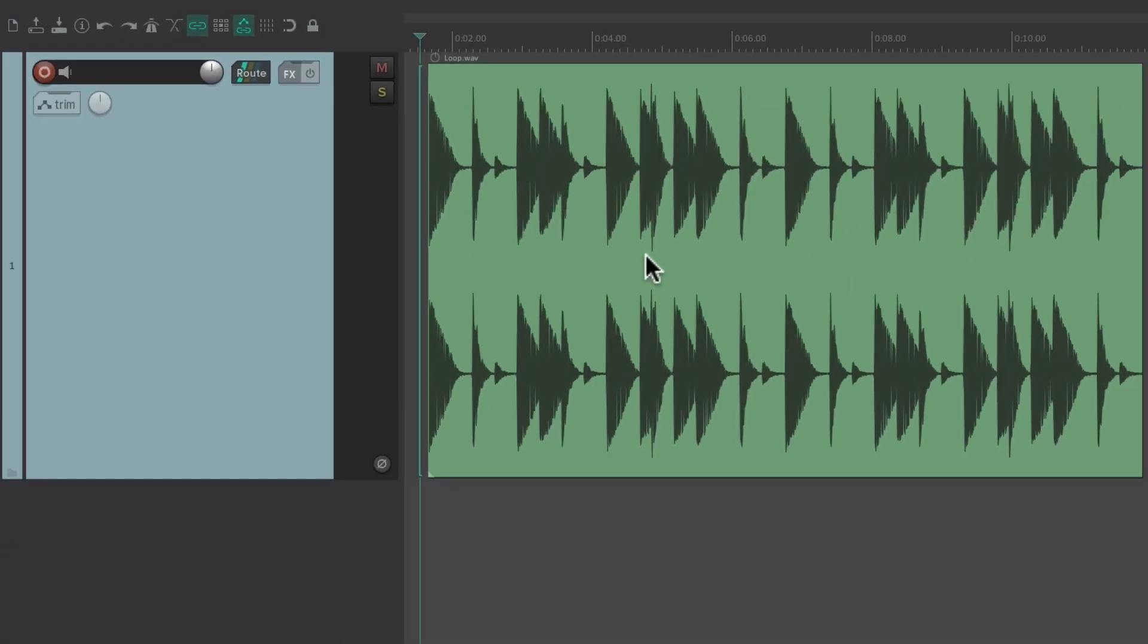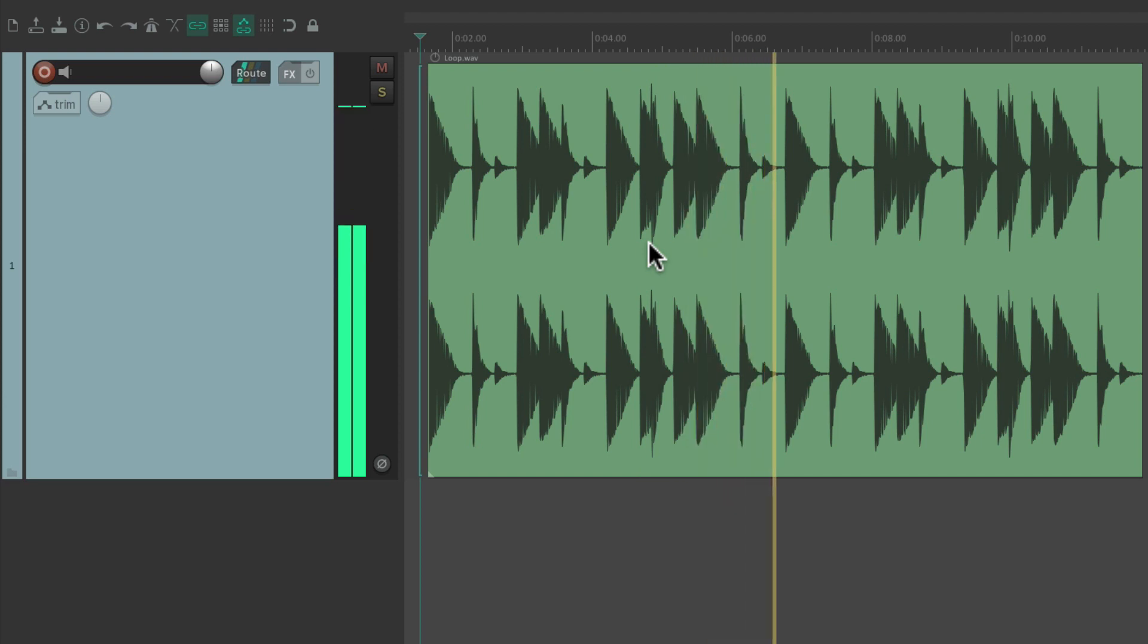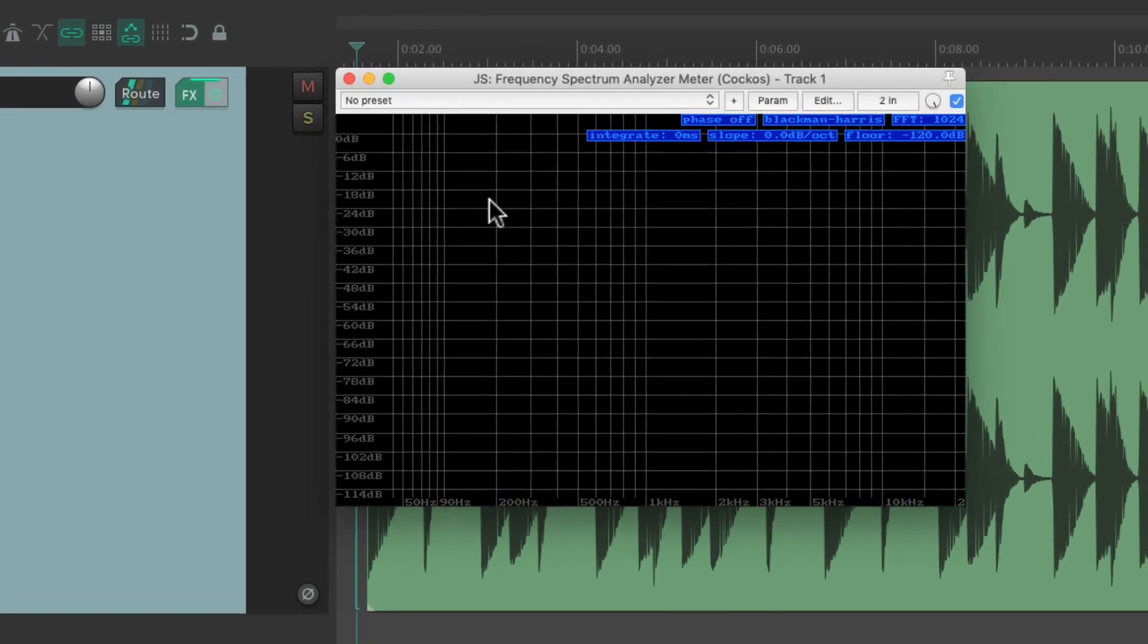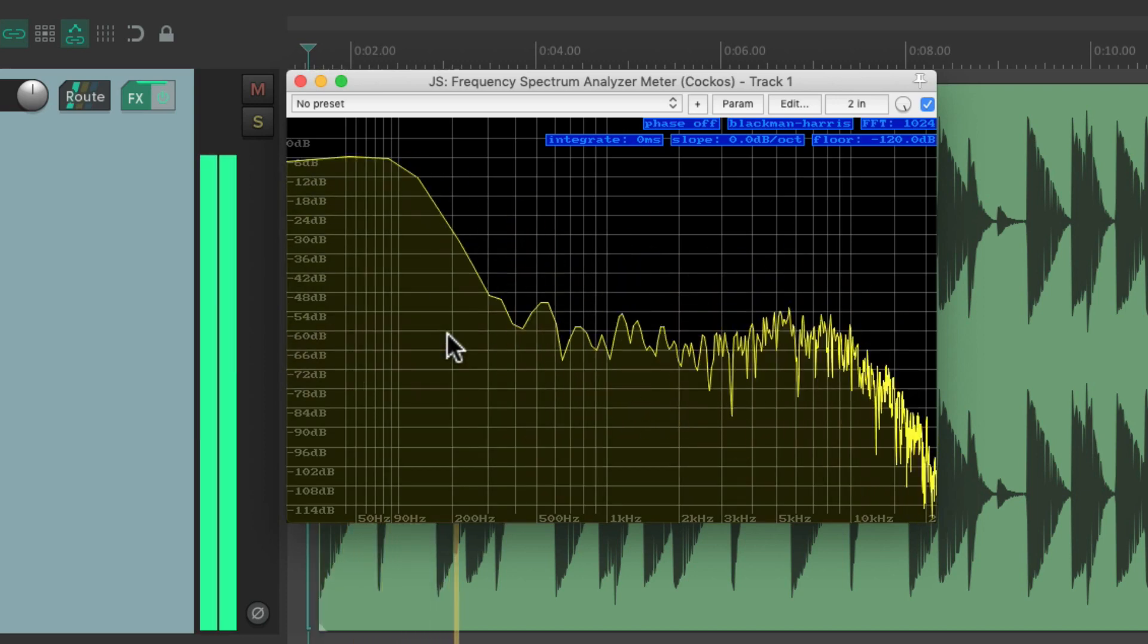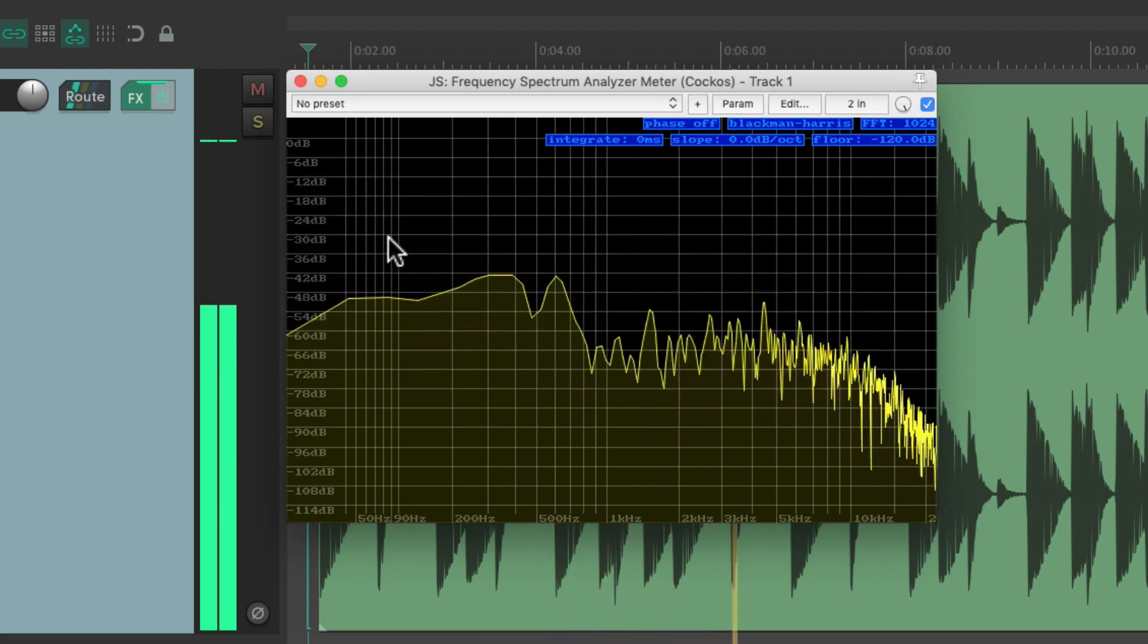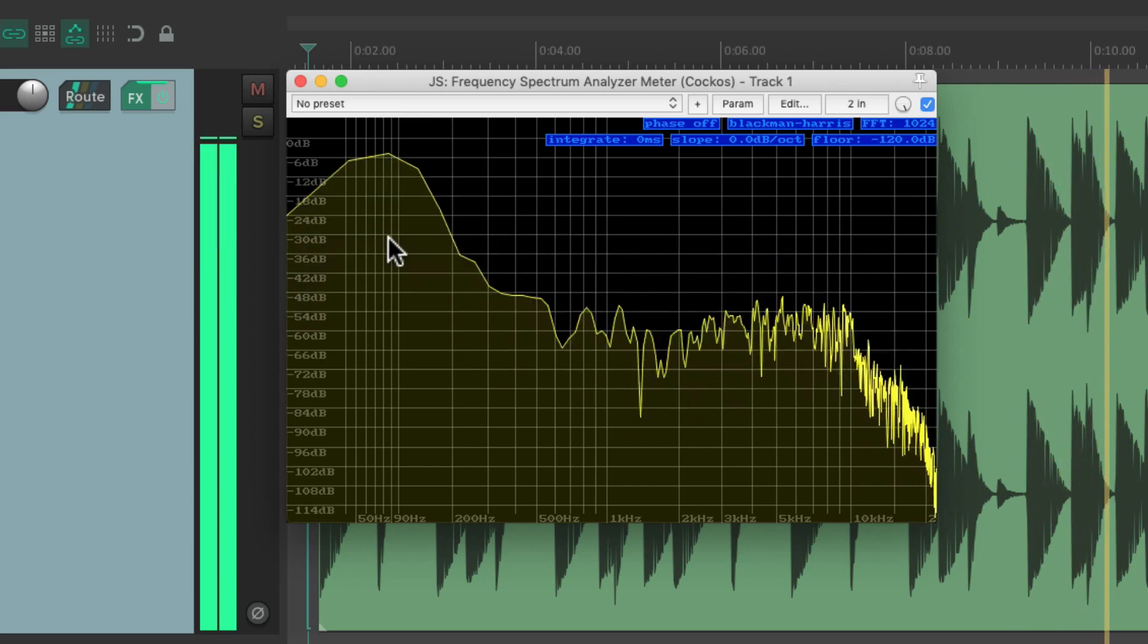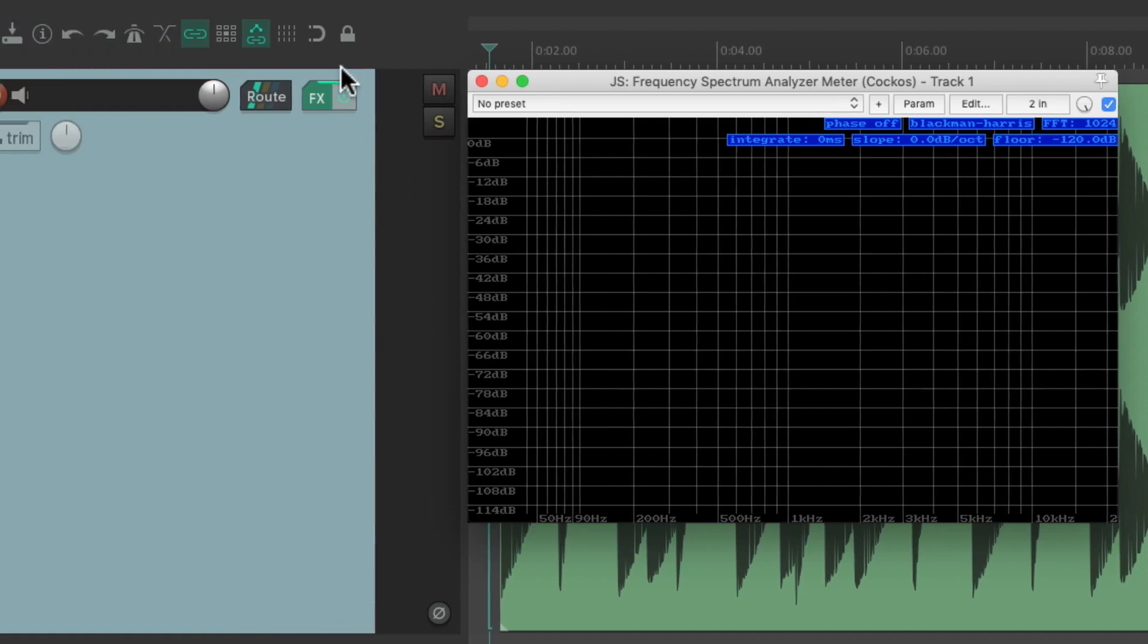So the drum loop right here, let's listen to it. As you can tell, it has a lot of low-end information that can trigger a compressor quite a bit. Let's add a frequency spectrum analyzer so we can see the frequencies on this loop. As you can tell, there's a lot of low-end information on this loop. So because of that, it's going to affect a compressor if we put it on this track. Let's check it out.